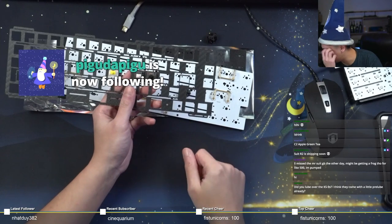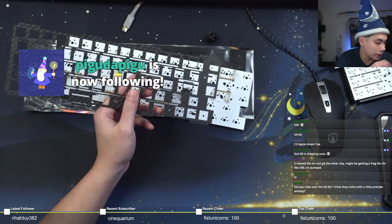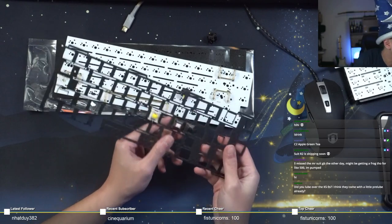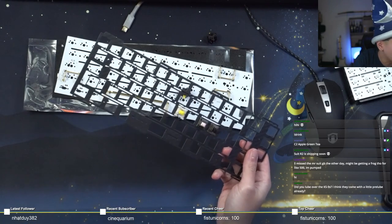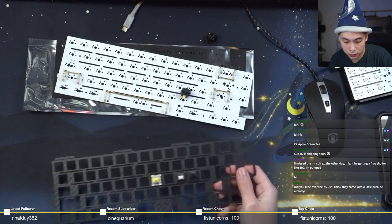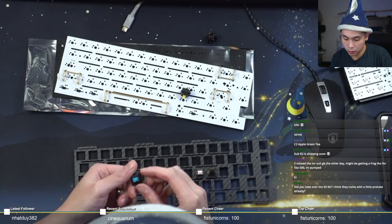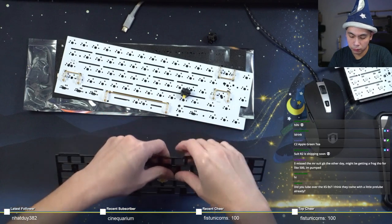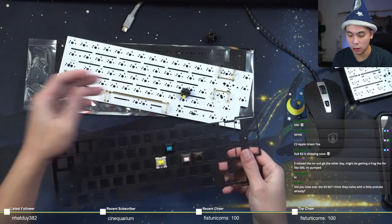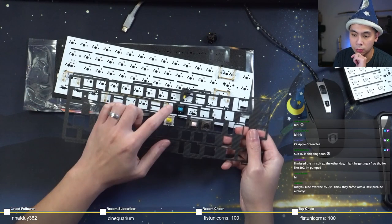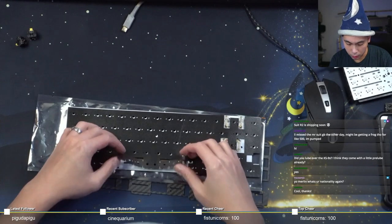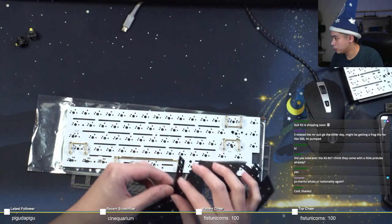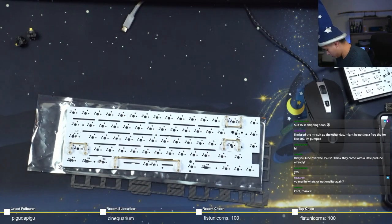What other random switches do I have scattered around? Let's try a cherry switch. Got a random cherry MX blue here. Will cherry switches fit? Yeah, in fact, I feel like the cherry is the loosest out of all of them. I will need to cut a little bit of this.